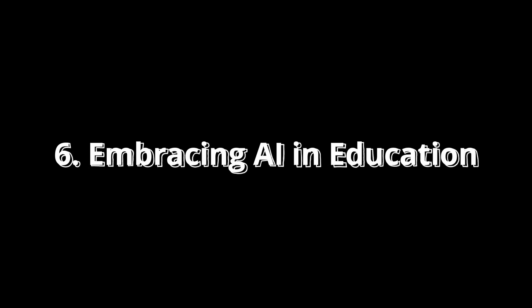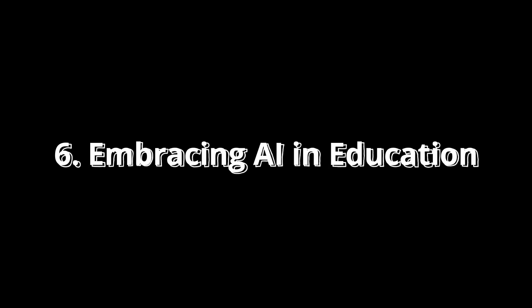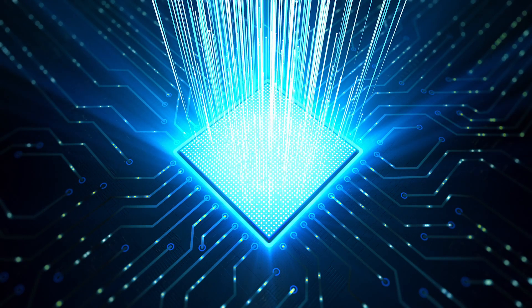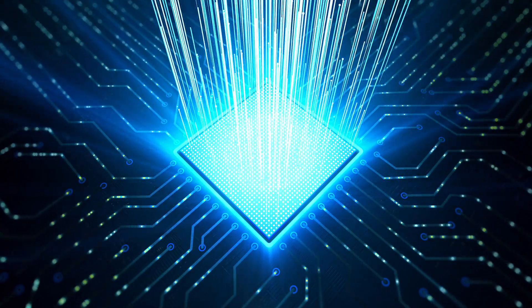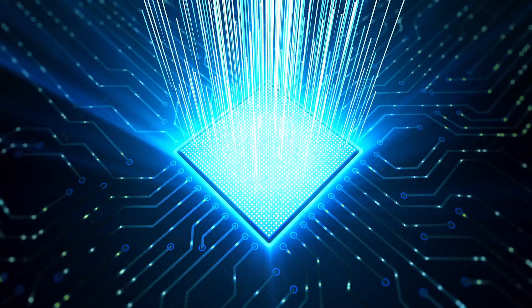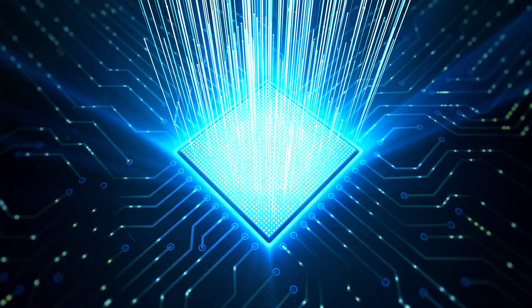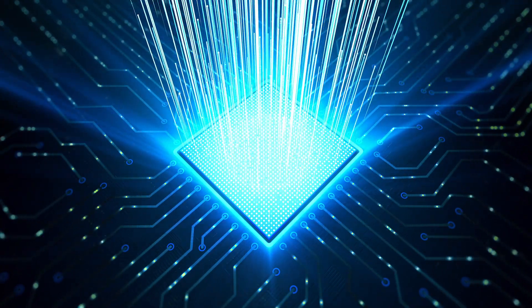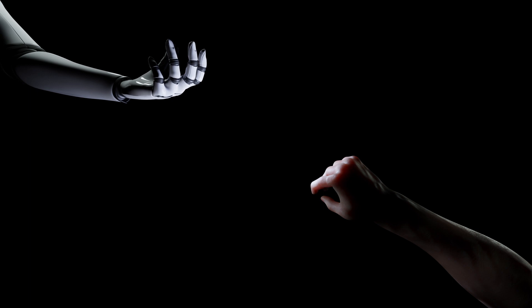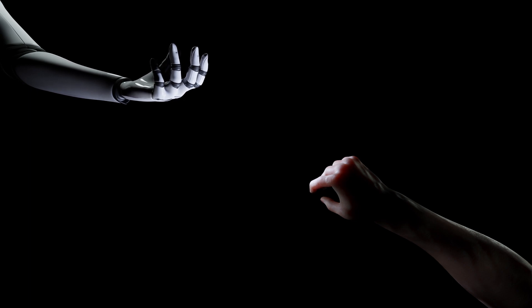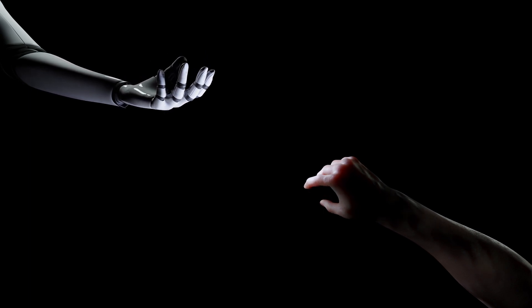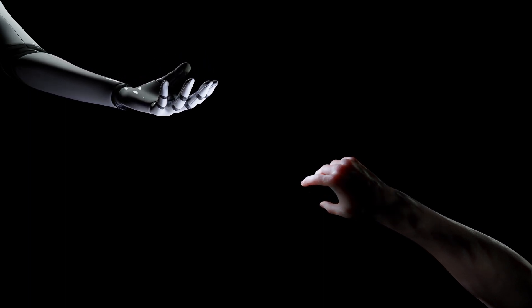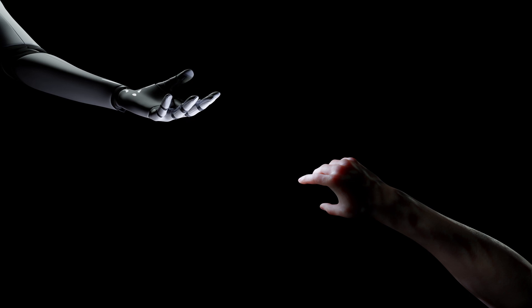Embracing AI in Education. AI could also revolutionize education, providing personalized learning experiences and increasing global access to quality education. Imagine an AI tutor that understands your learning style, pace,